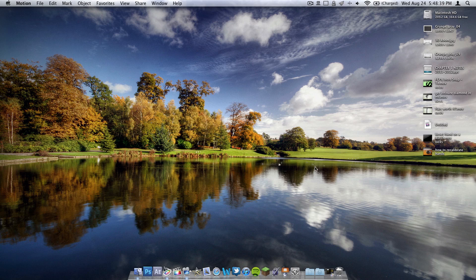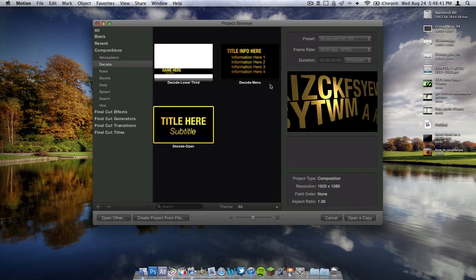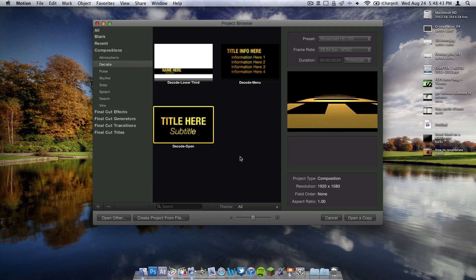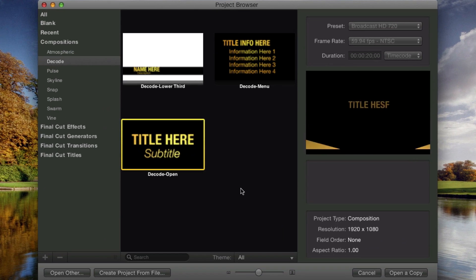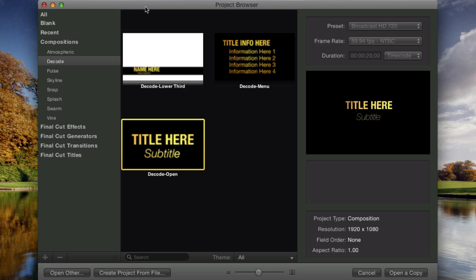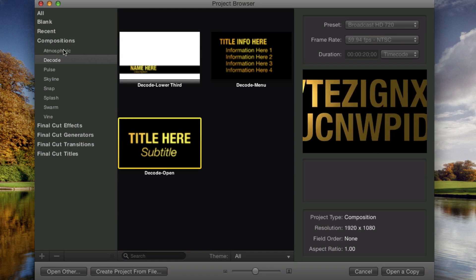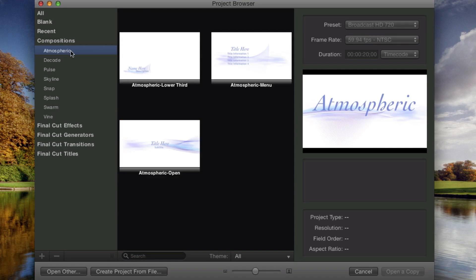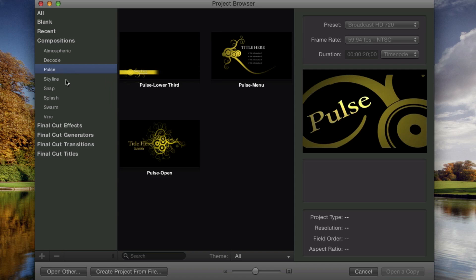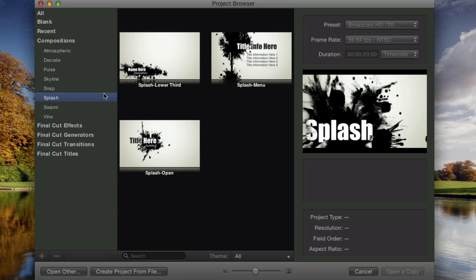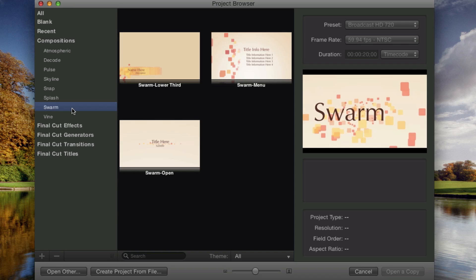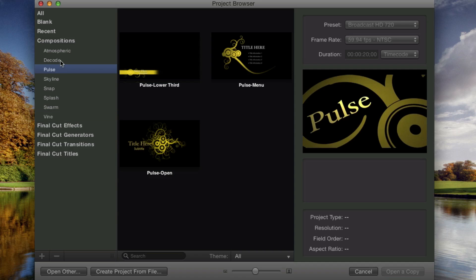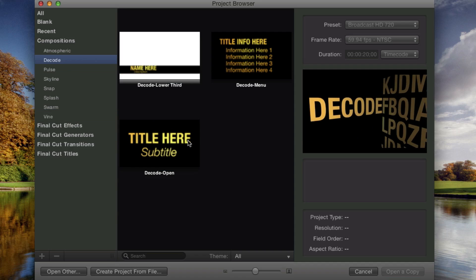When we open up Motion 5, we're going to get this window right here, it's the Project Browser. As you can see on the right, there is a little demonstration of what it's going to look like. And you can pick all these different titles here under Compositions. You have Atmospheric, Decode, Pulse, which is probably the one you just saw, or this one, Splash. You have Swarm and Vine and all these different ones, but I'm going to be using Decode.